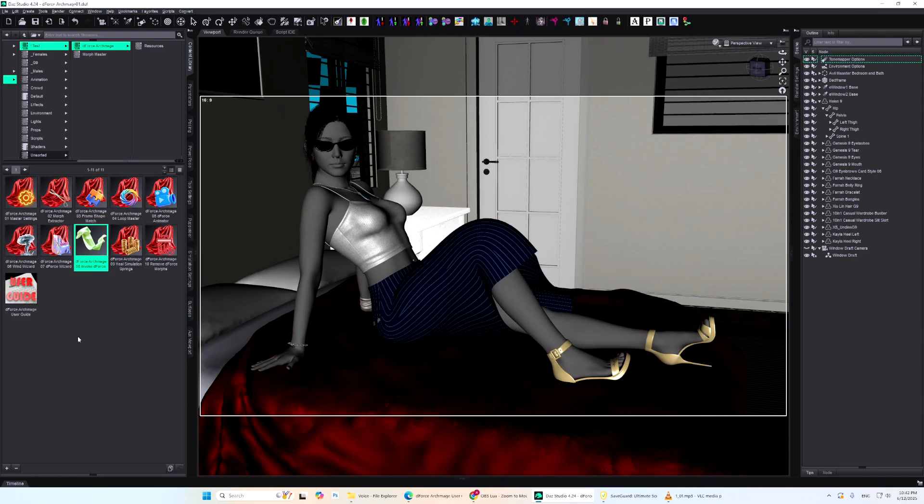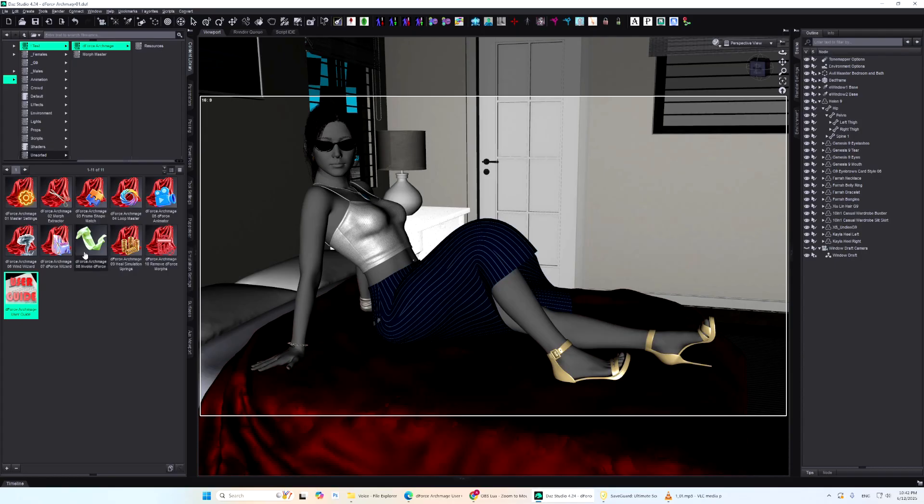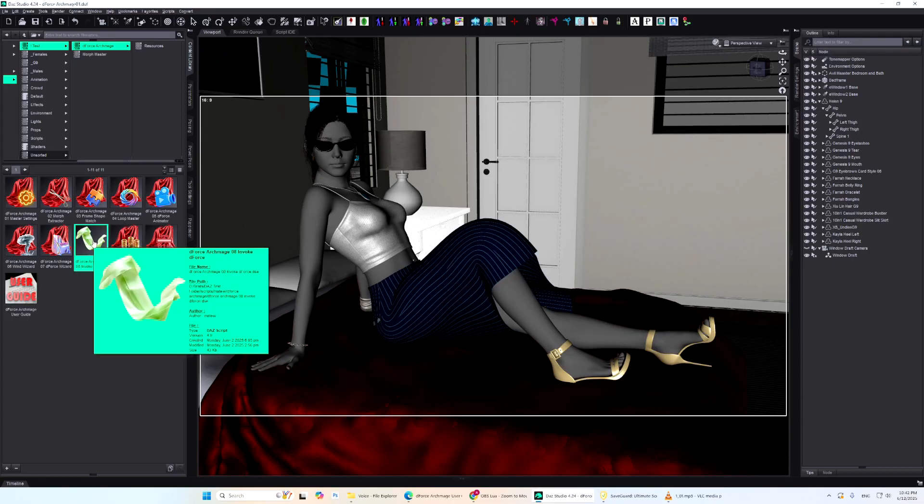It includes 10 powerful scripts and a highly detailed user guide to help you get the most out of it. As you can see, this script's icon looks a bit different from the rest.